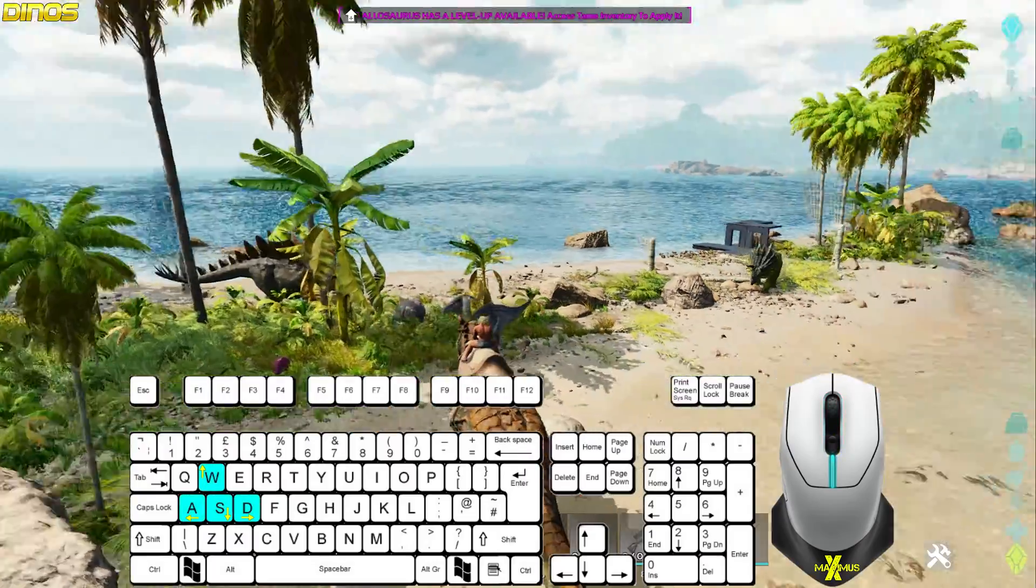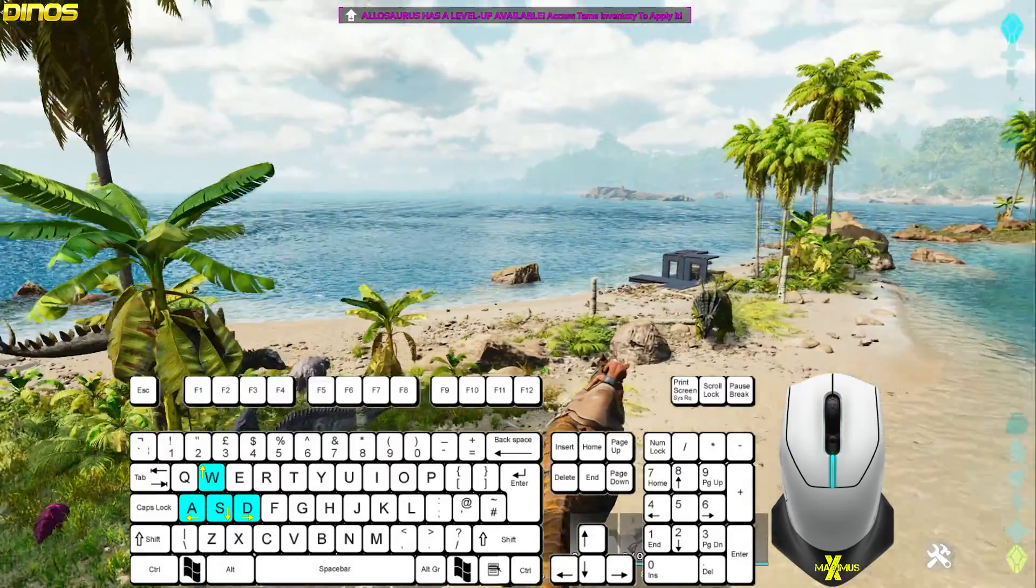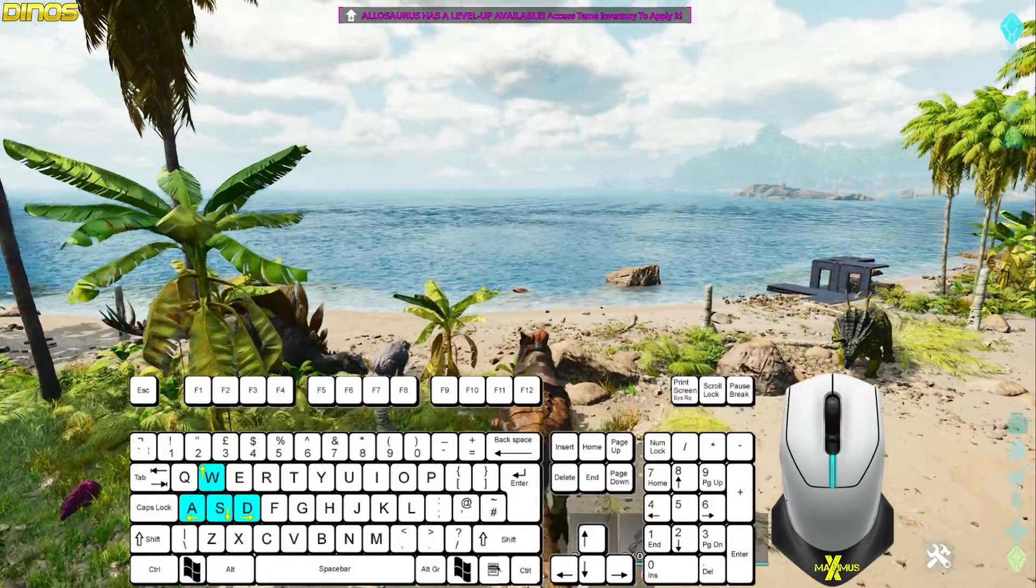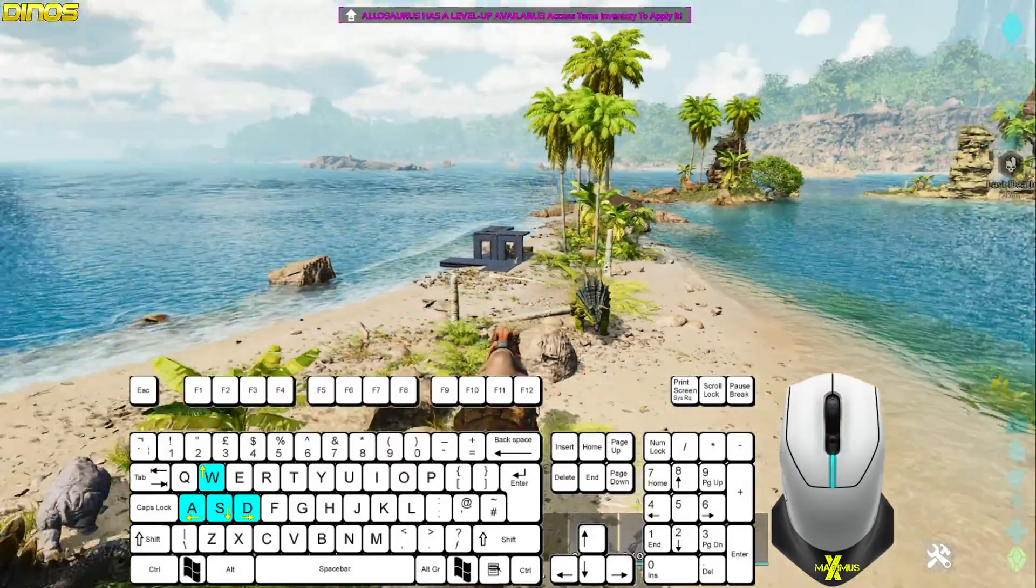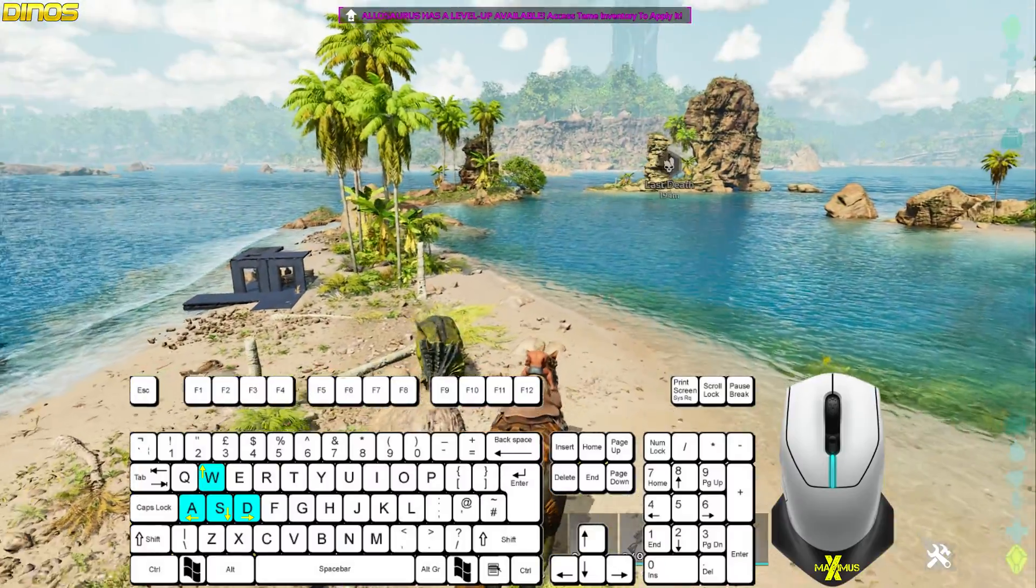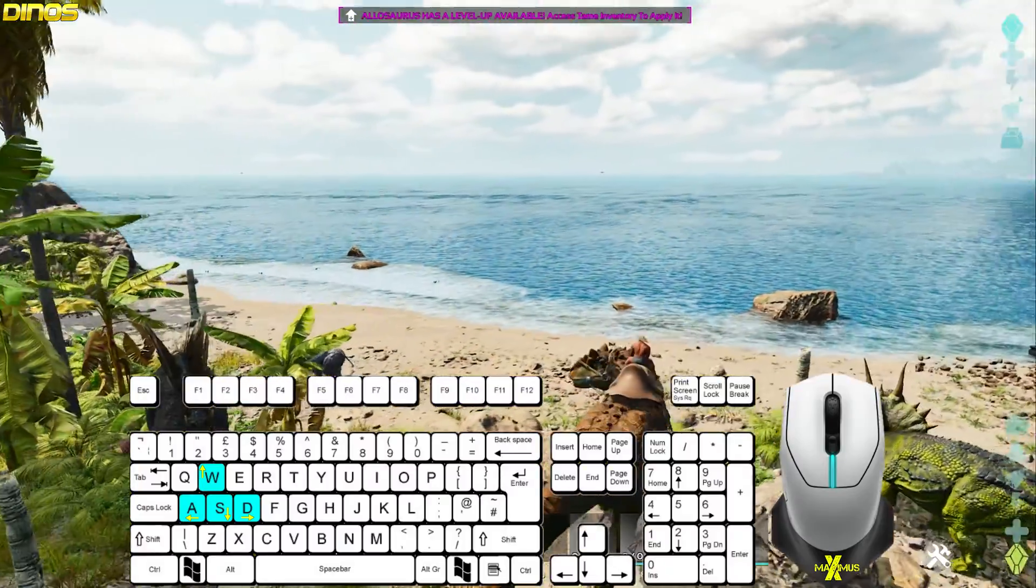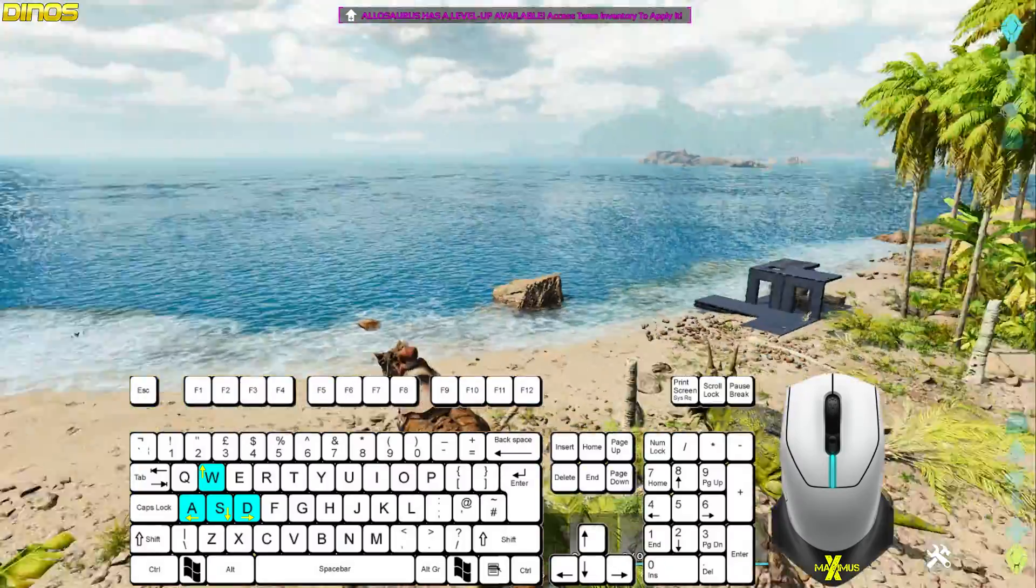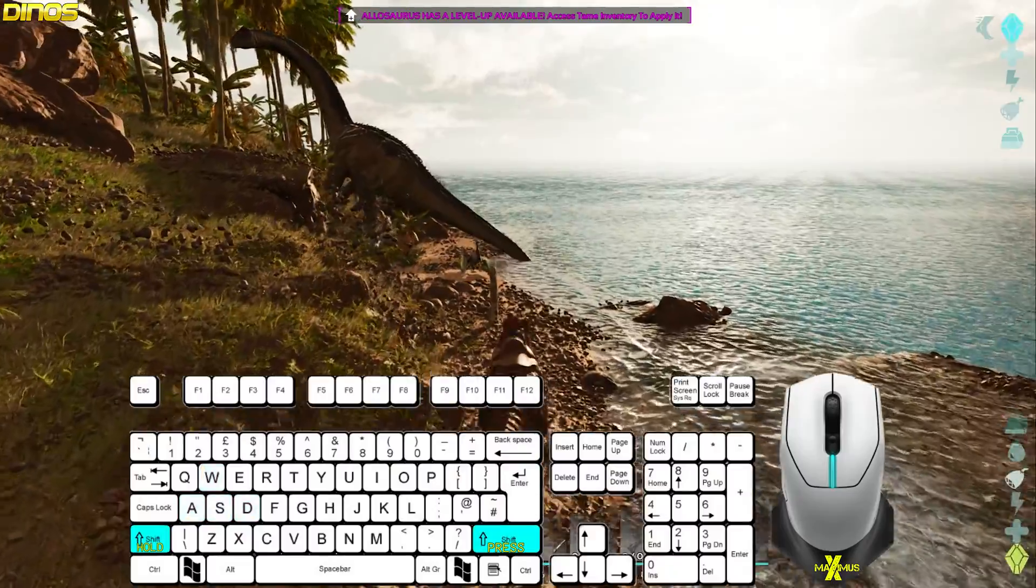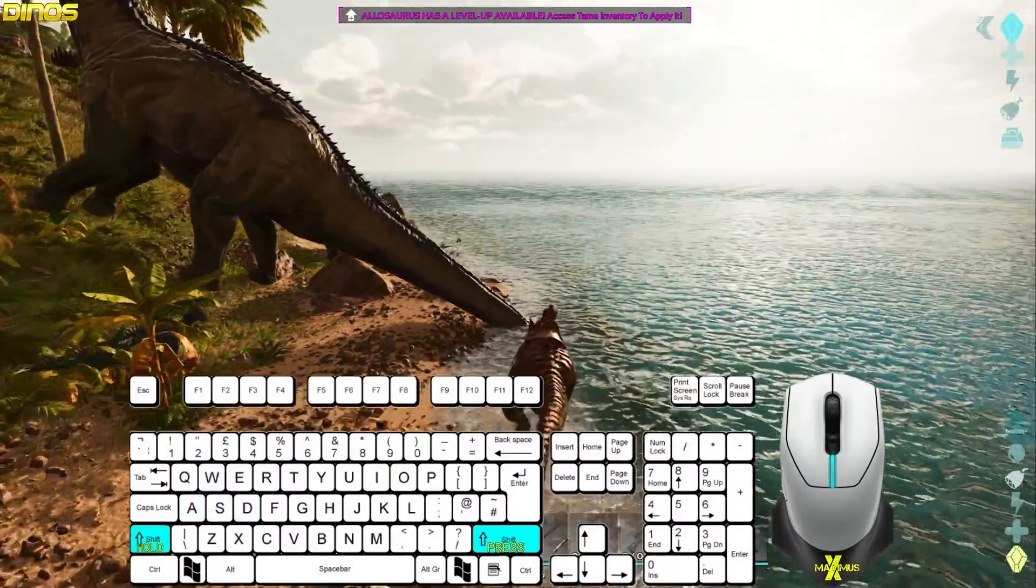For movement, press W for forward and S for backwards. Use the mouse to look in the direction you wish to go. Some creatures can strafe by using A and D. Hold left shift or press the right shift to sprint.